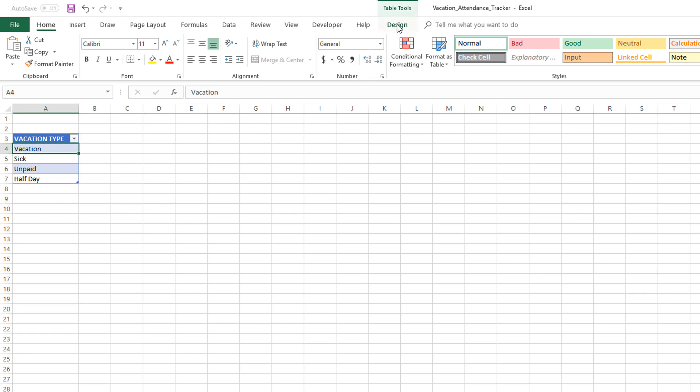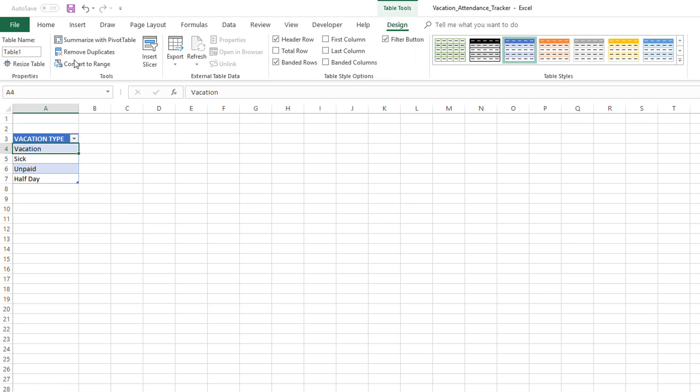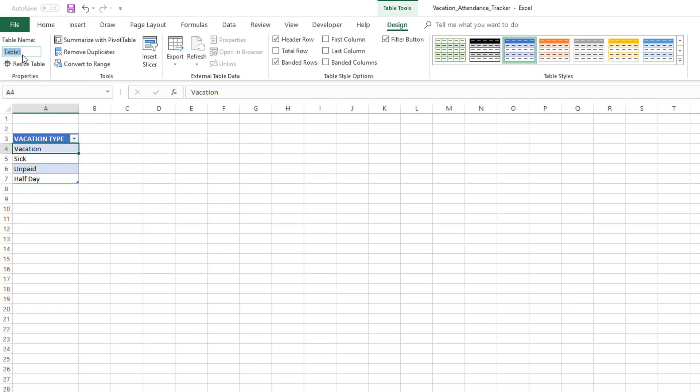If you click inside the table this will appear. Go to Design and you will see that Excel has by default named it Table 1. Naming of the tables is very important and useful, so please make sure that you name the tables in such a way that you can recognize them.